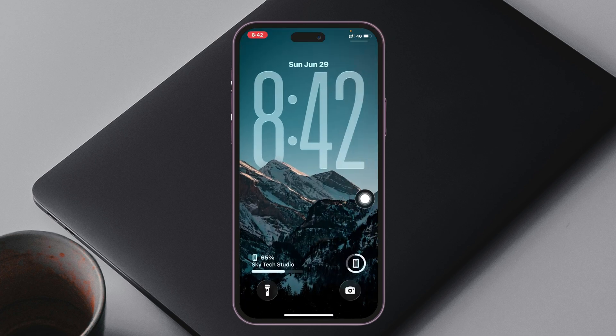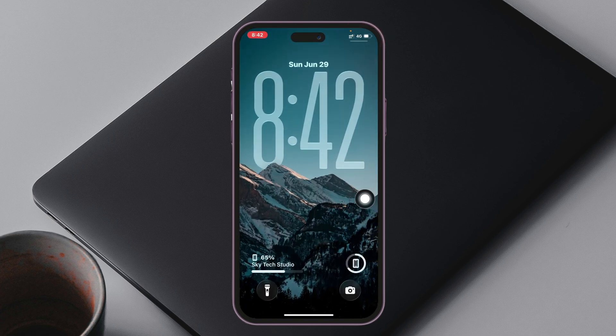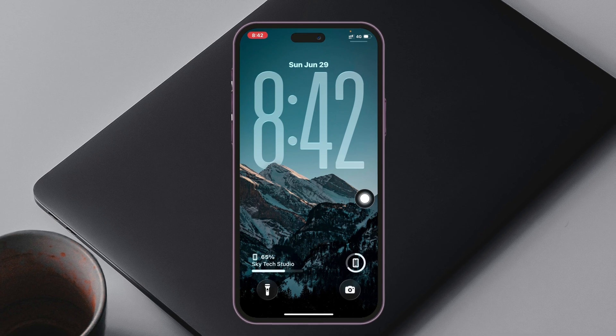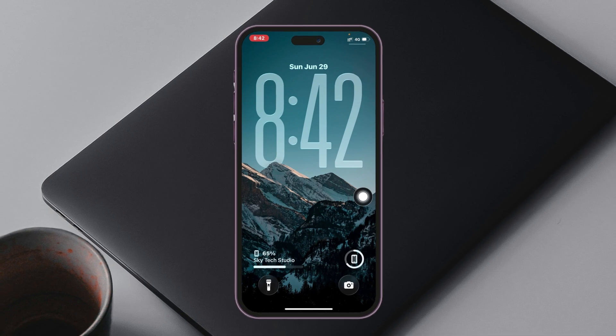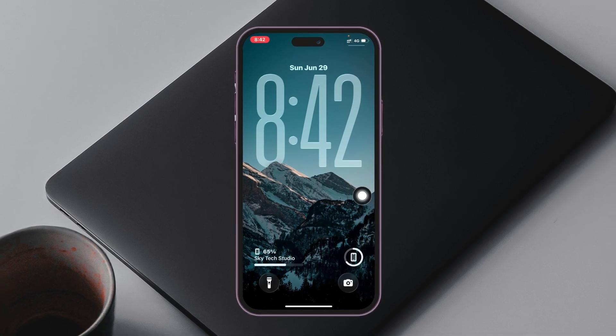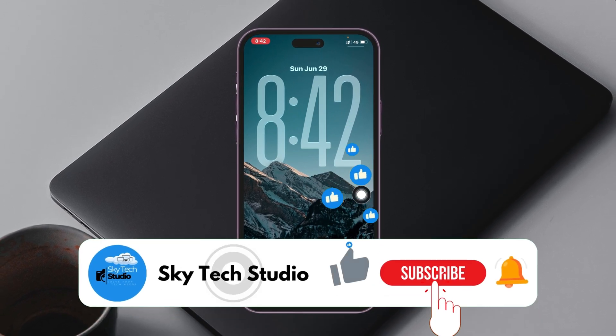Now tap on Done at the top right, and once it's saved go to the lock screen again. You can see it's showing the name that I recently added — and this is how you can add your name to your iPhone lock screen.